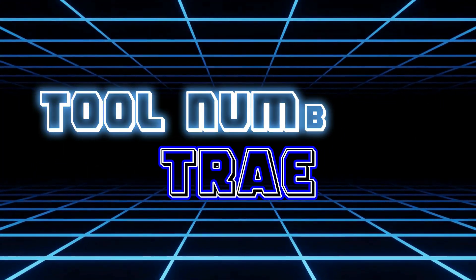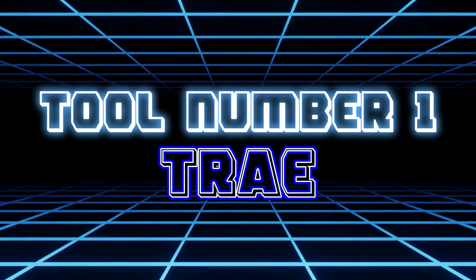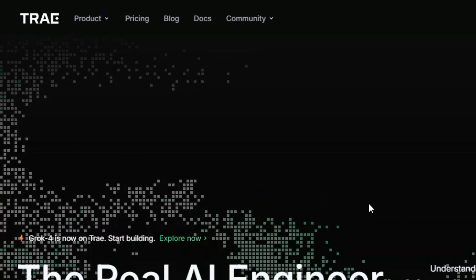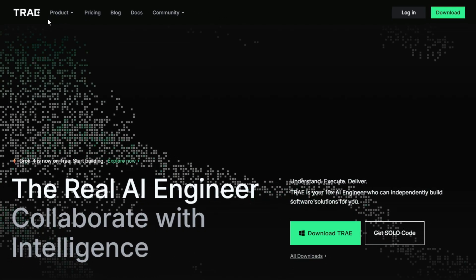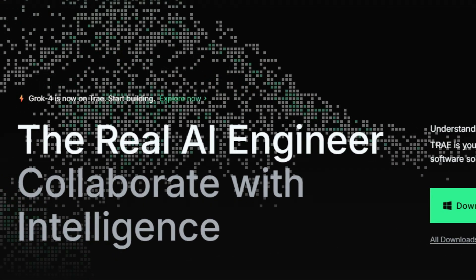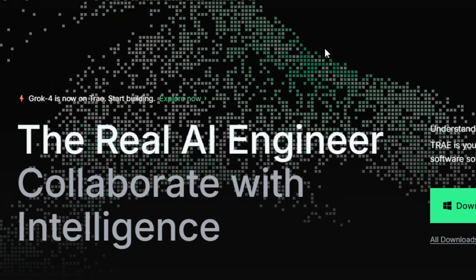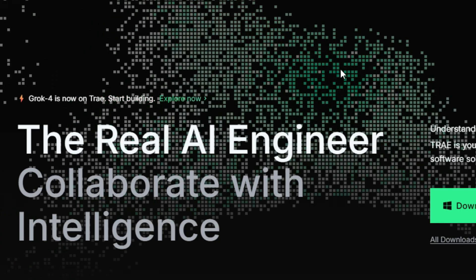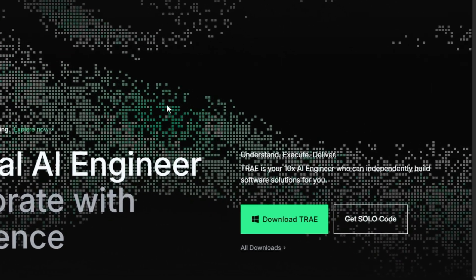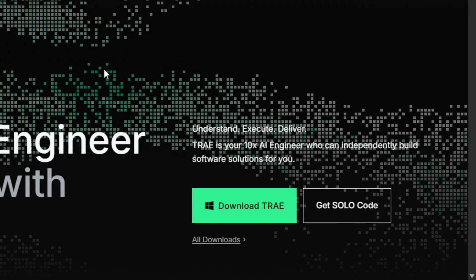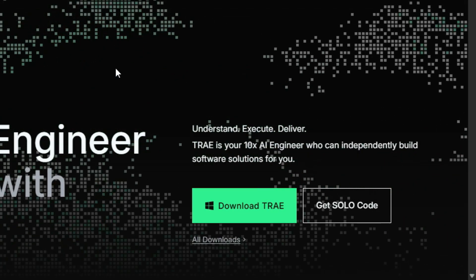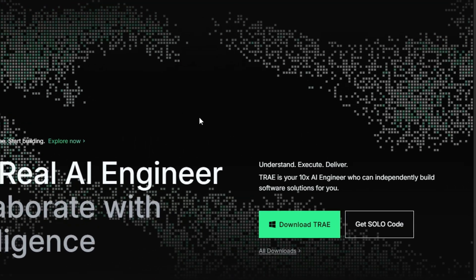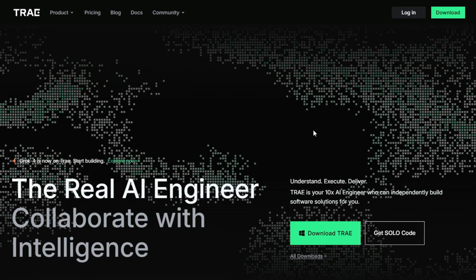Let's begin with tool number one, it's TRE. This is TRA, a powerful tool that helps us take the next step in building smart AI-powered projects. It works like a real AI engineer, collaborating intelligently to bring our ideas to life with precision and creativity. TRA is your 10x AI engineer capable of independently building software solutions for you, turning complex ideas into fully functional projects with minimal effort.